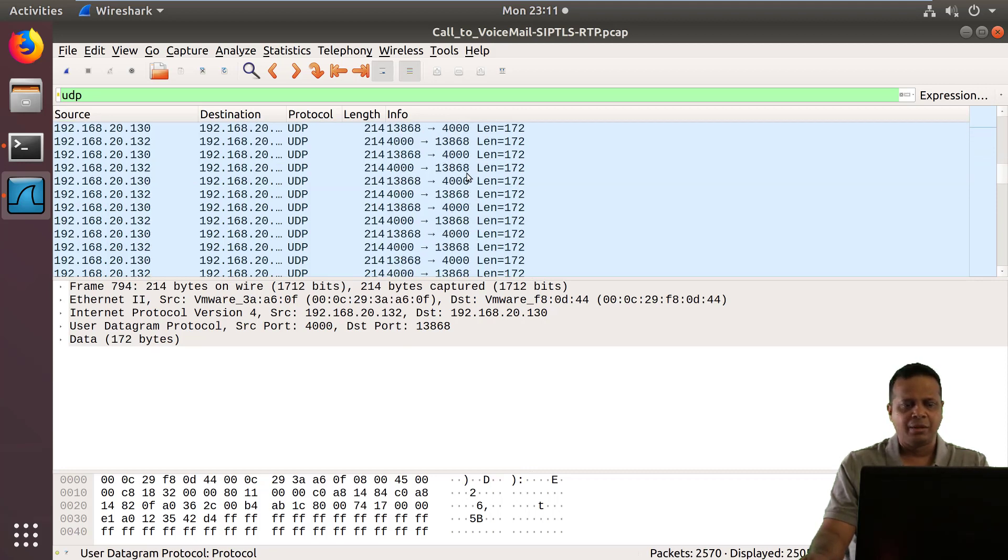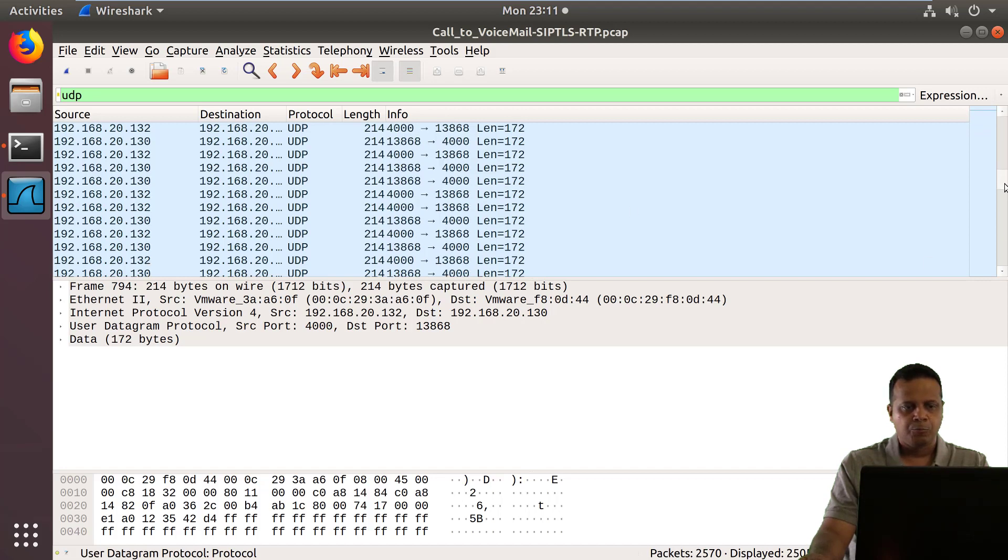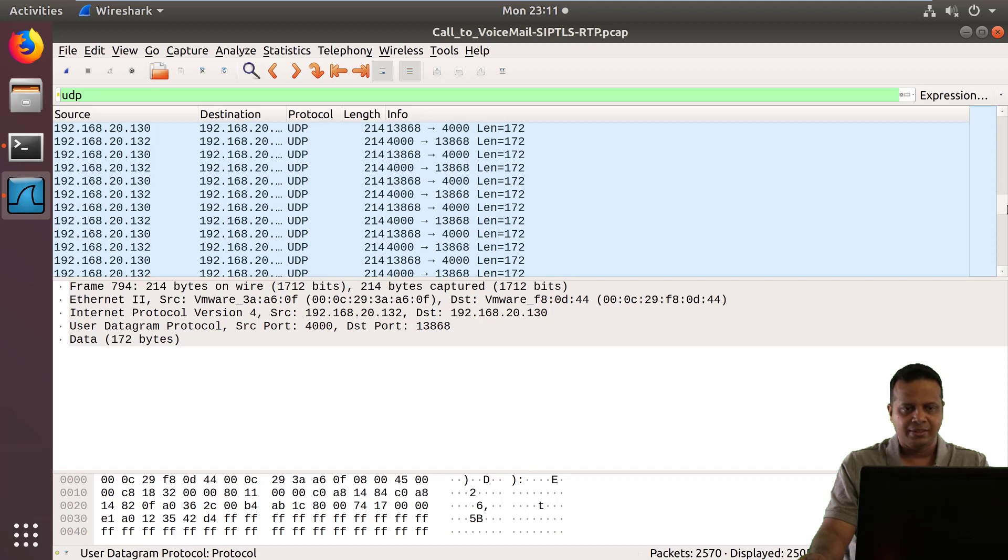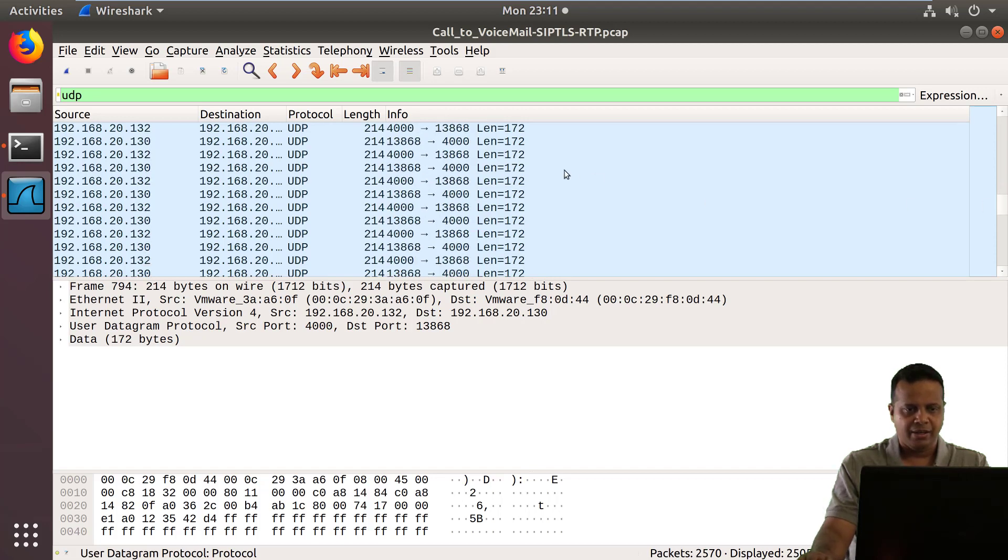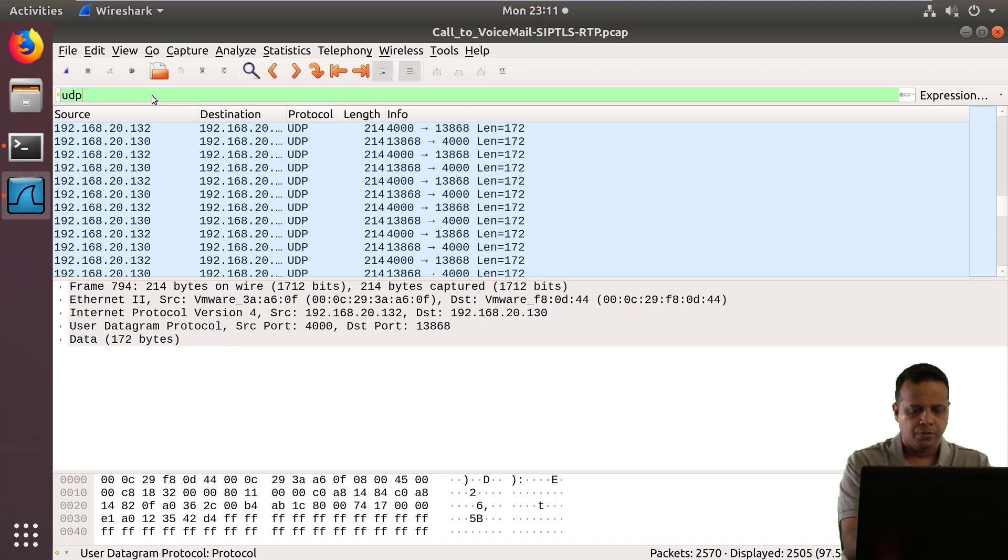So interestingly, with a little bit more analysis, what you would actually see is there are RTCP packets in here as well. And let me try to show you the RTCP packets.